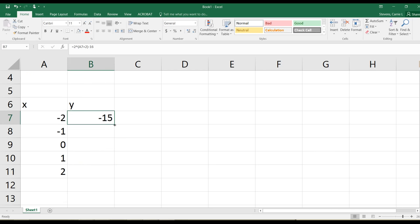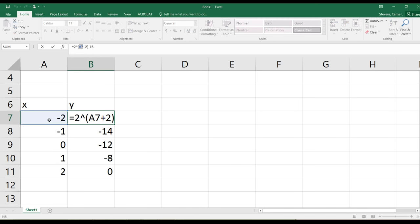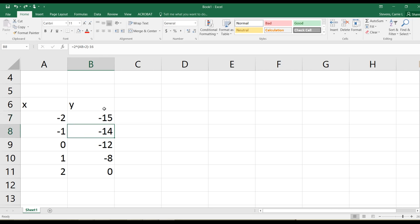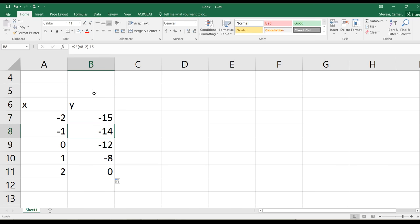I want to set this up so I can drag the formula down. Notice the reference A7 has changed to A8 as I go to the next row - it's referring to the next cell down. To drag the formula, hover over the bottom right corner until the cursor looks like a black plus sign, then hold and drag. This drags the relative reference and keeps the constants the same.